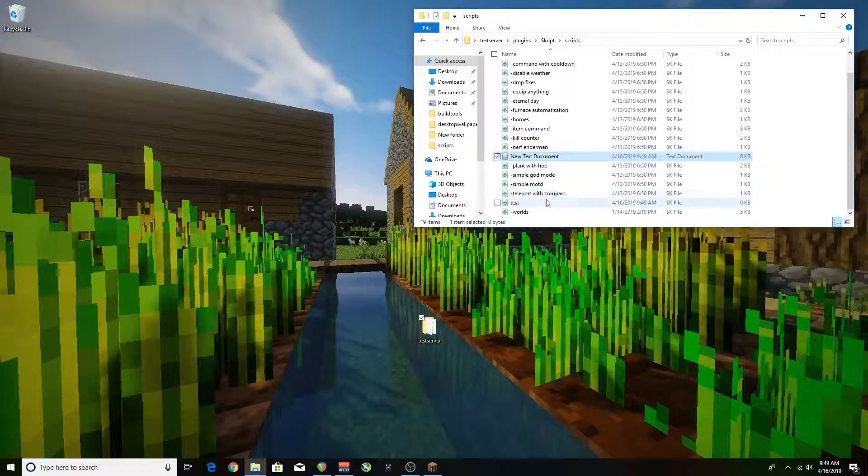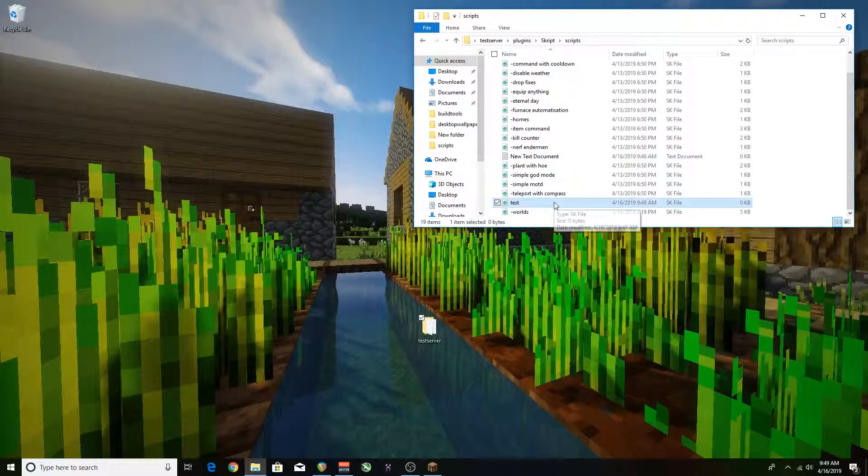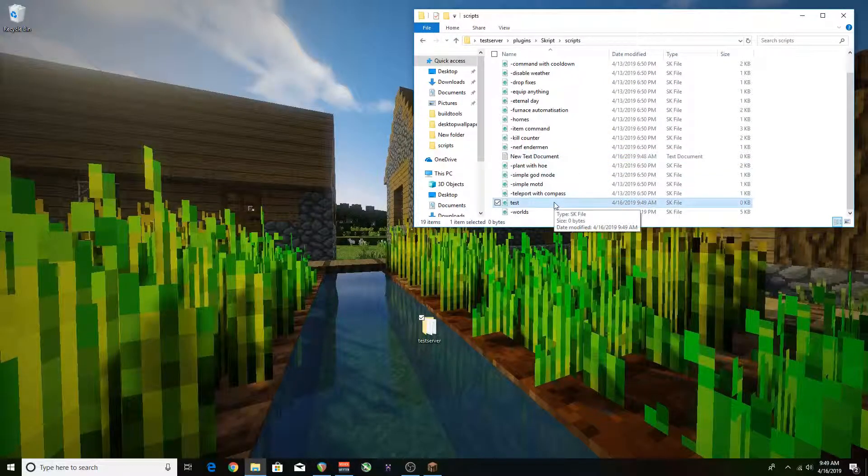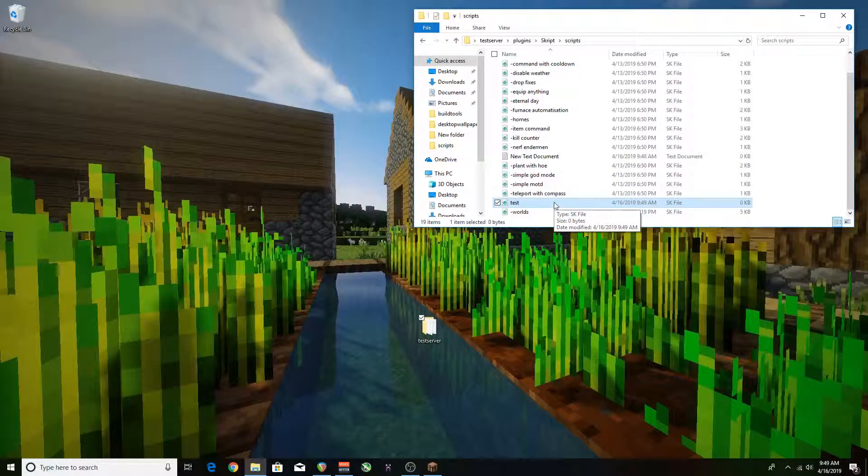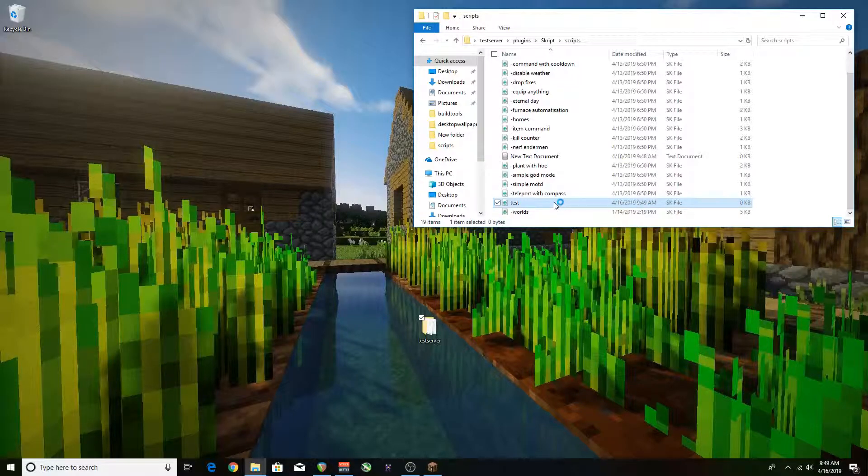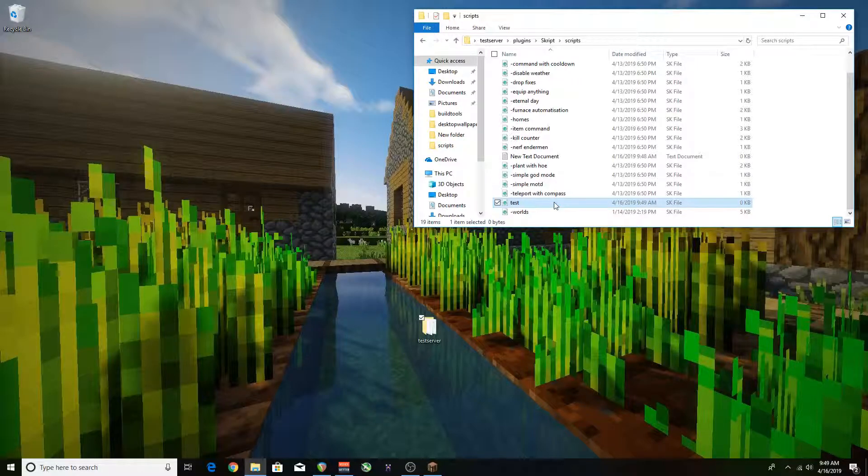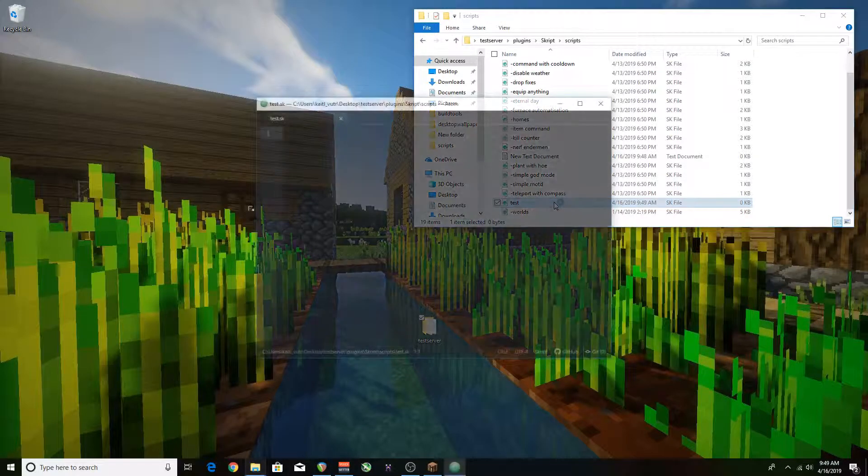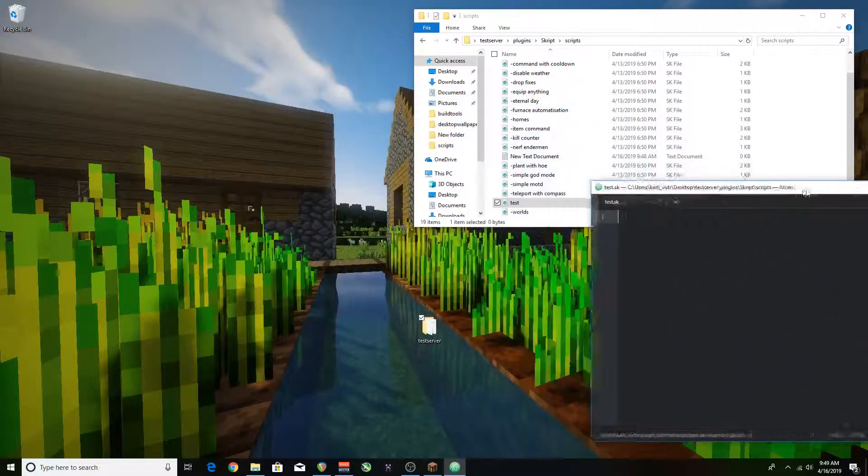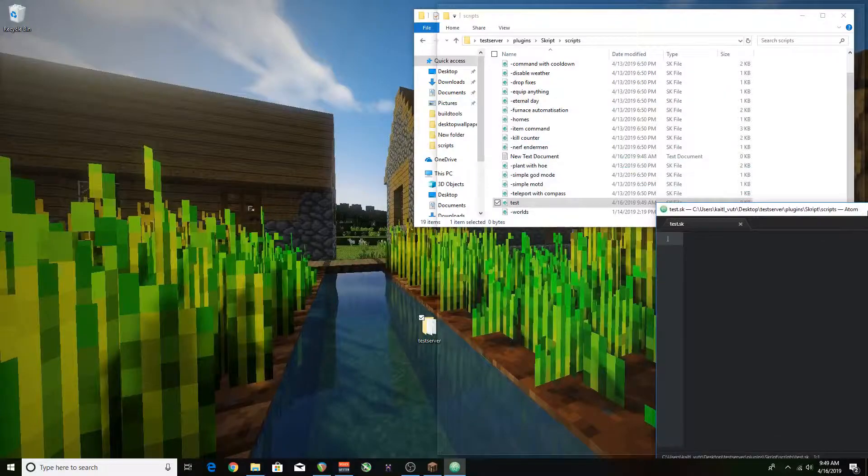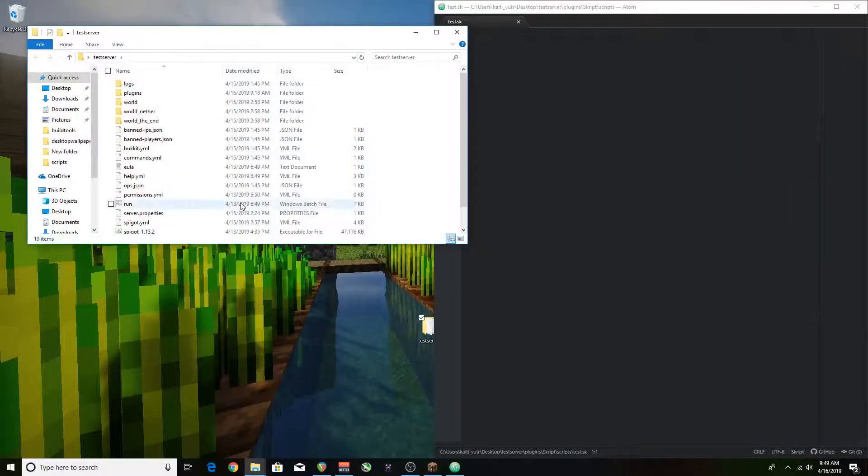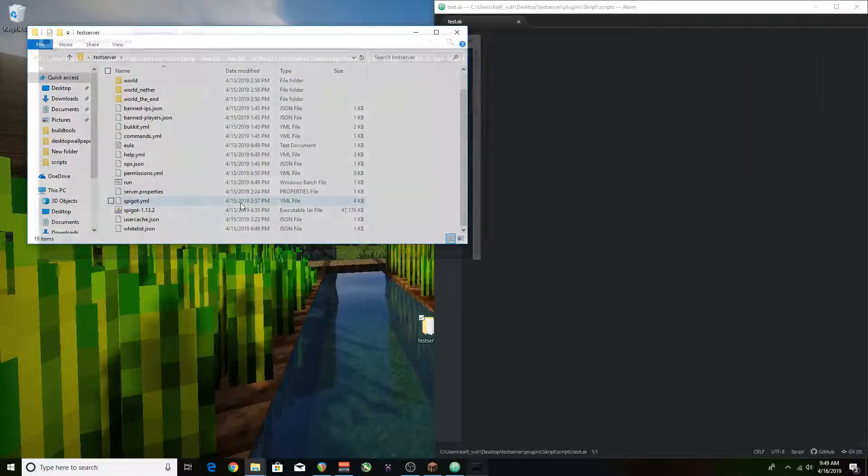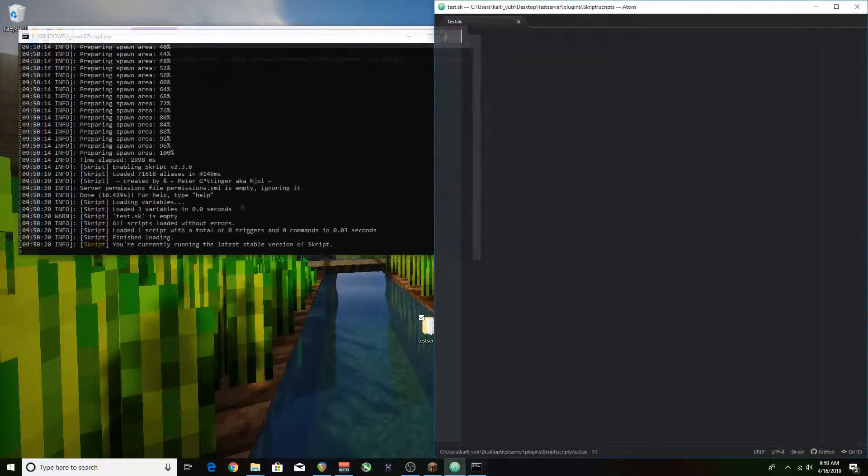You can open the .sk file in pretty much anything but I'd prefer you use notepad++ or anything better. I'm going to be using Atom so if you want to download that and pause right here you should do that. You're going to want to go back into your test server folder and boot up your server real quick. We're going to be needing that.